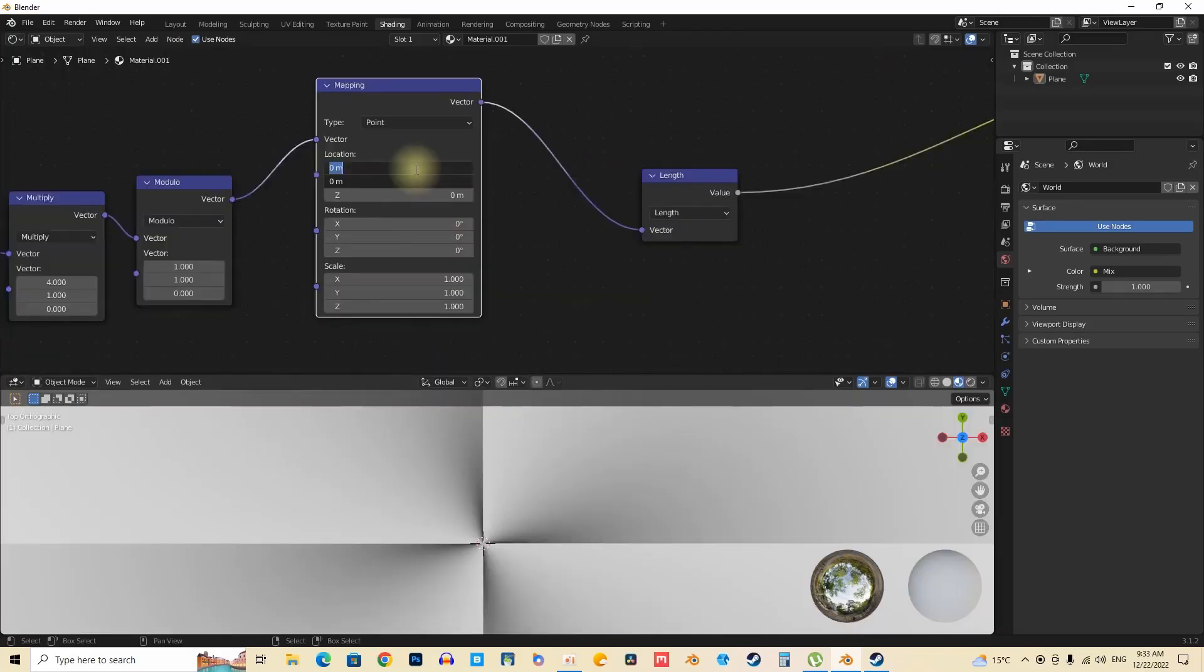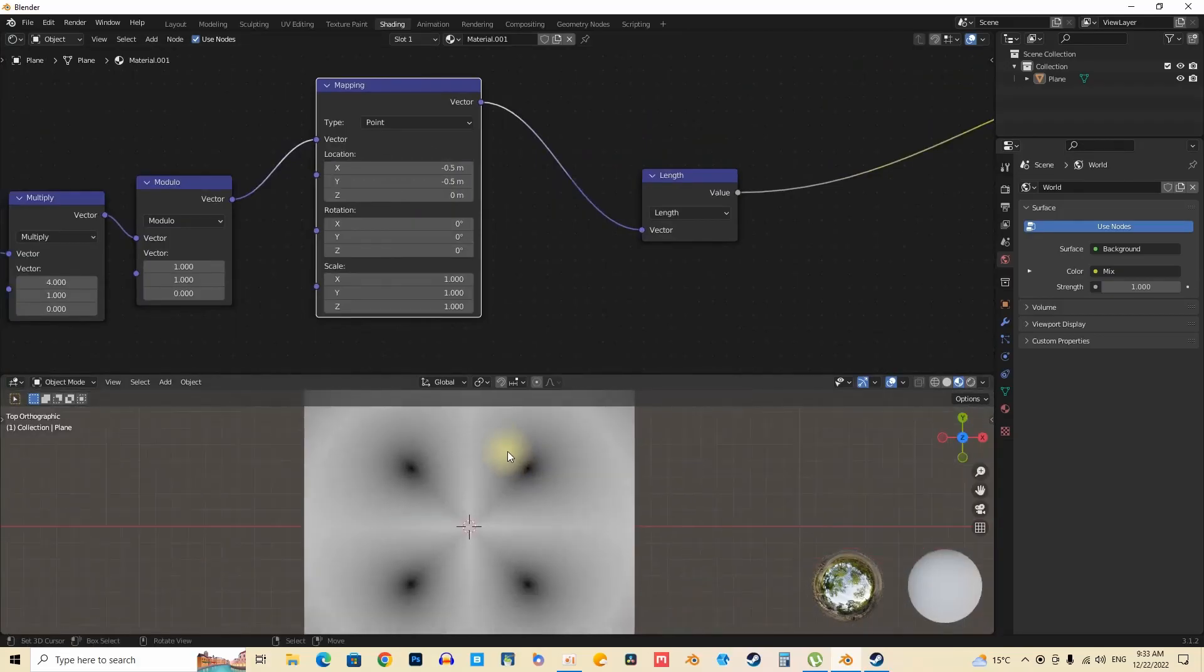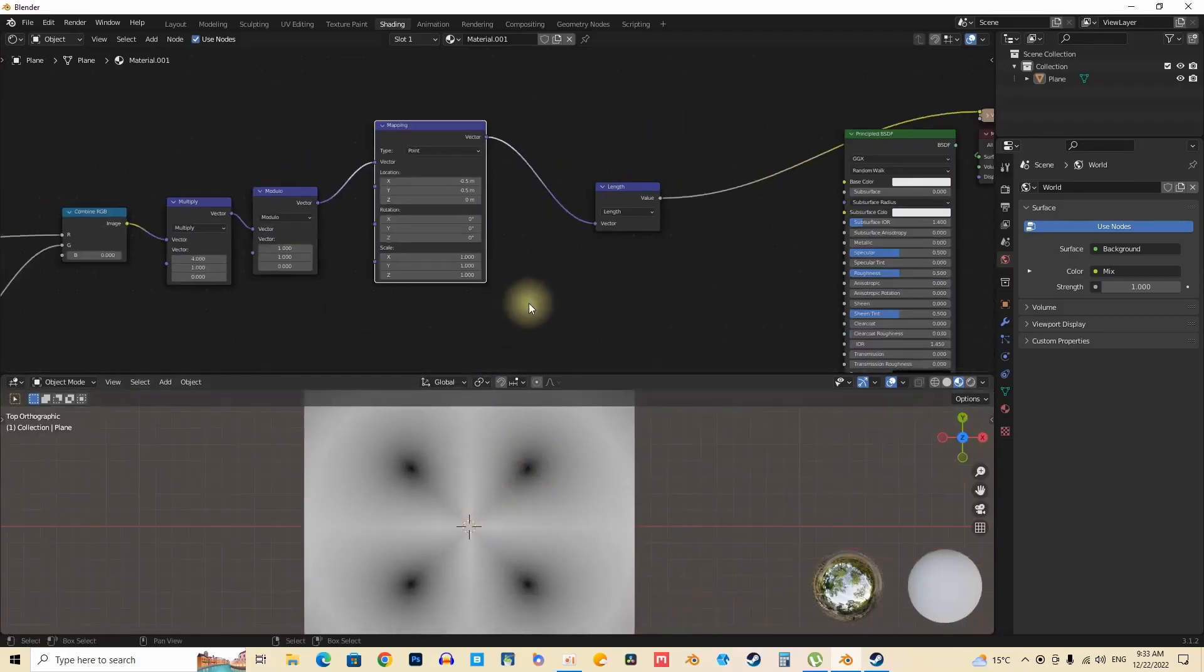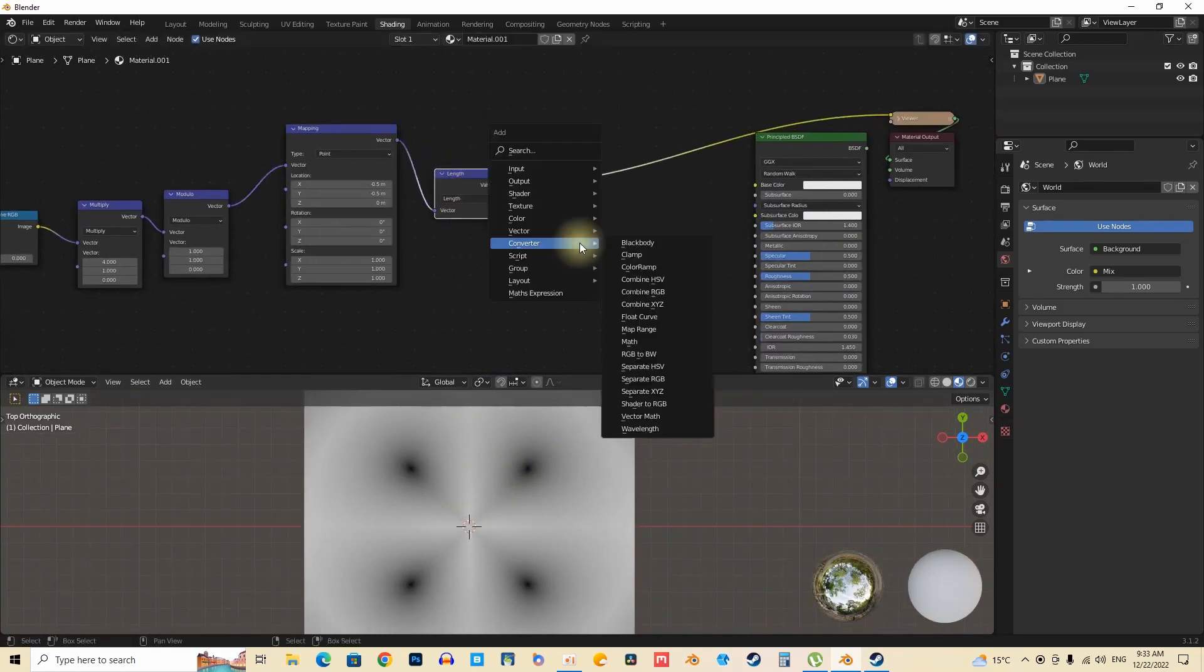Adjusting values, for instance, to a reduction of 0.5, unveils remarkable results in the ultimate design. Such refinement culminates in four circles elegantly converging toward the center.